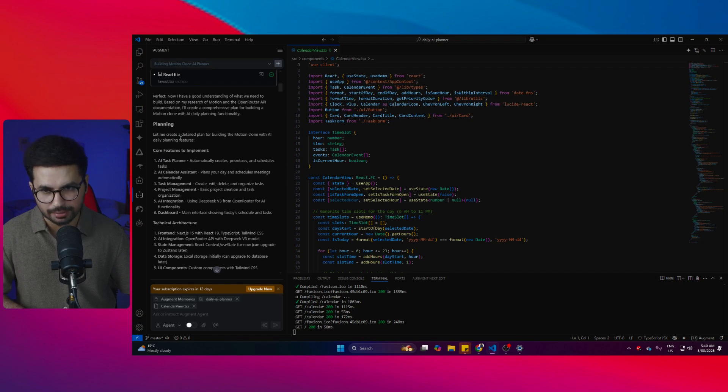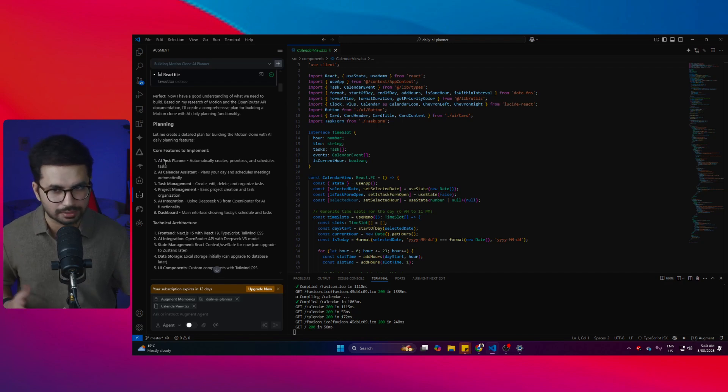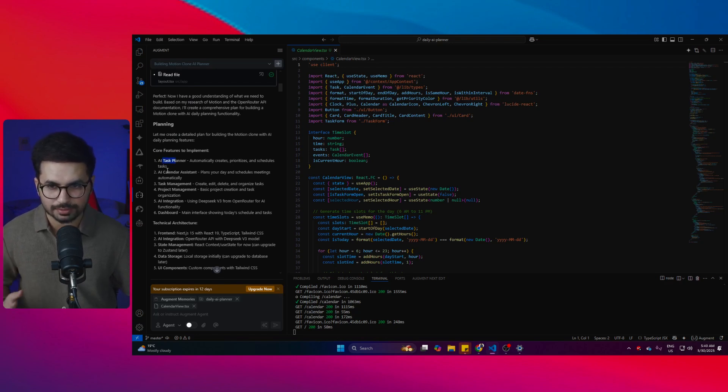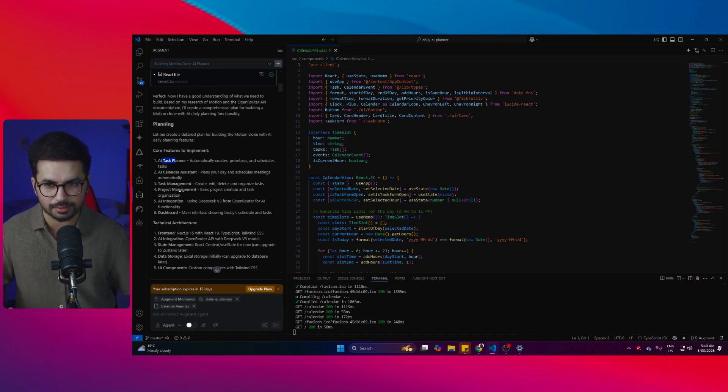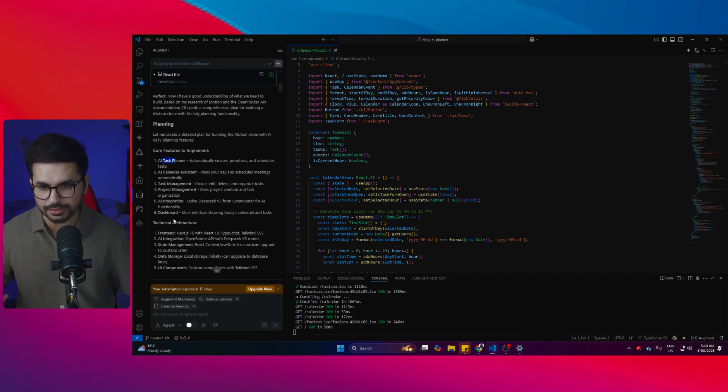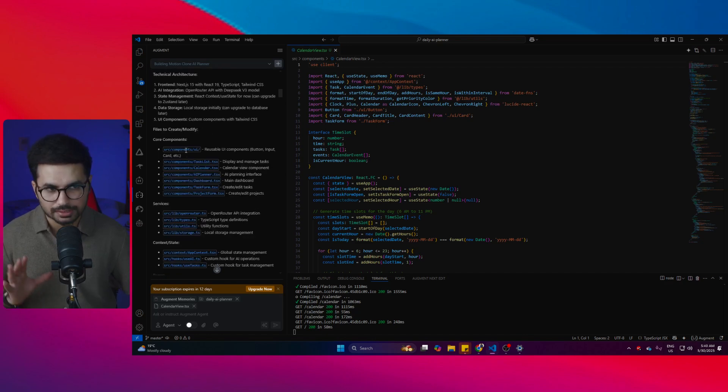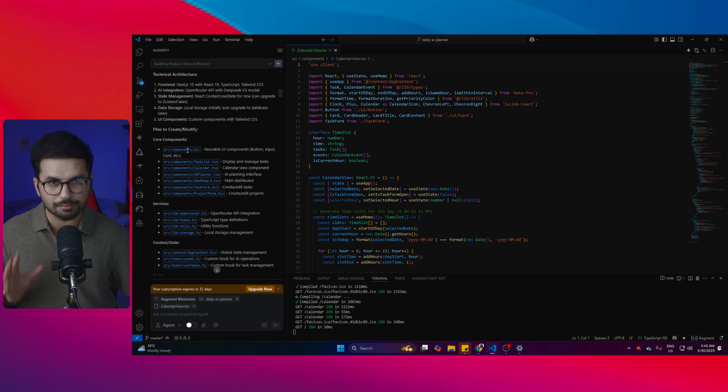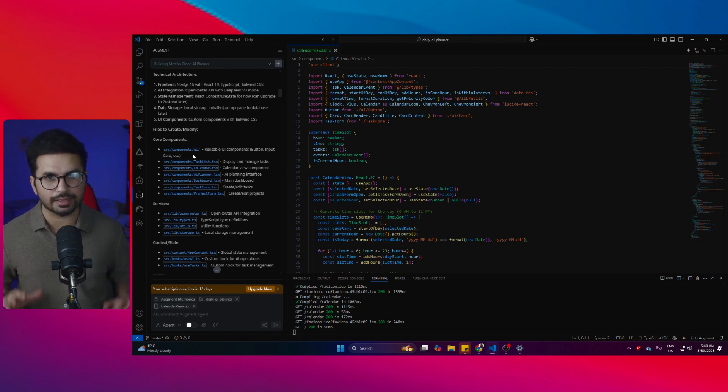After that, it started creating the plan for itself. The plan: first thing was AI tasks planner, then there was a system, task management, project management, integration, and then dashboard. Now have a look at all of the components and the amount of code that it has written in one single prompt.